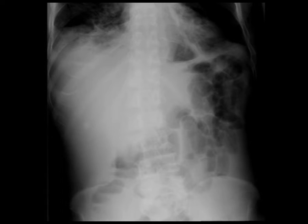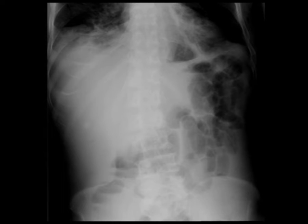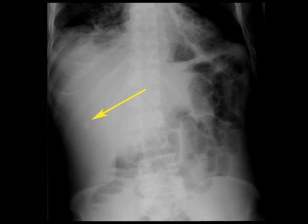This is a patient with enteritis. You can see that there's a lot of air within the small bowel and a few air-fluid levels. And if you notice that density in the right abdomen with the arrow, you might think that could be a gallstone based on location, or even possibly a kidney stone.